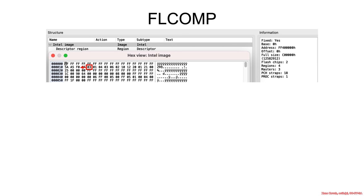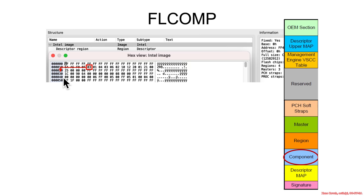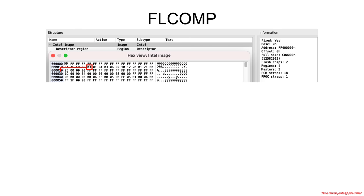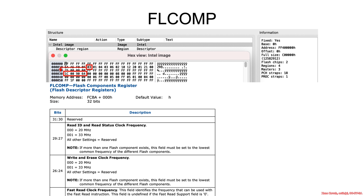In the flash map, it told us that at hex 30 is going to be the next thing, and that was the component section. So you would then proceed into your manual and find the FCBA — that's basically the component base address plus zero. So: FL component.